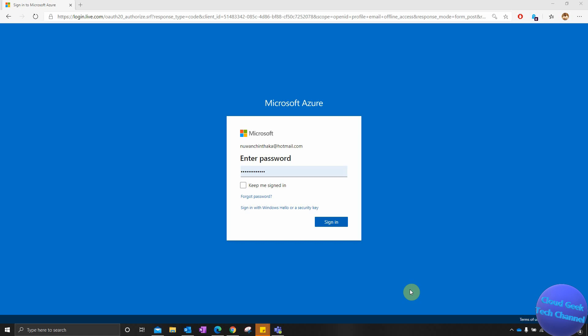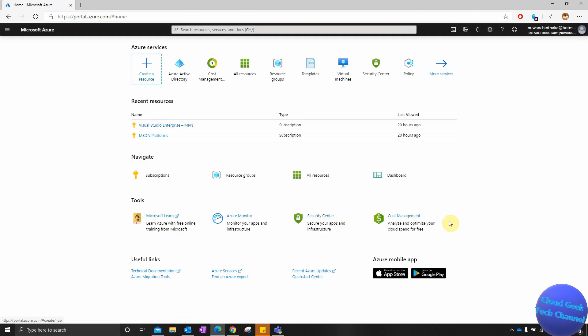Hello guys, welcome to another tech video. Today we are going to talk about how to change a subscription which is attached to an Azure Active Directory to another Azure Active Directory. I'm going to sign in to my Azure Active Directory which has the subscription attached. I'm in the tenant now.